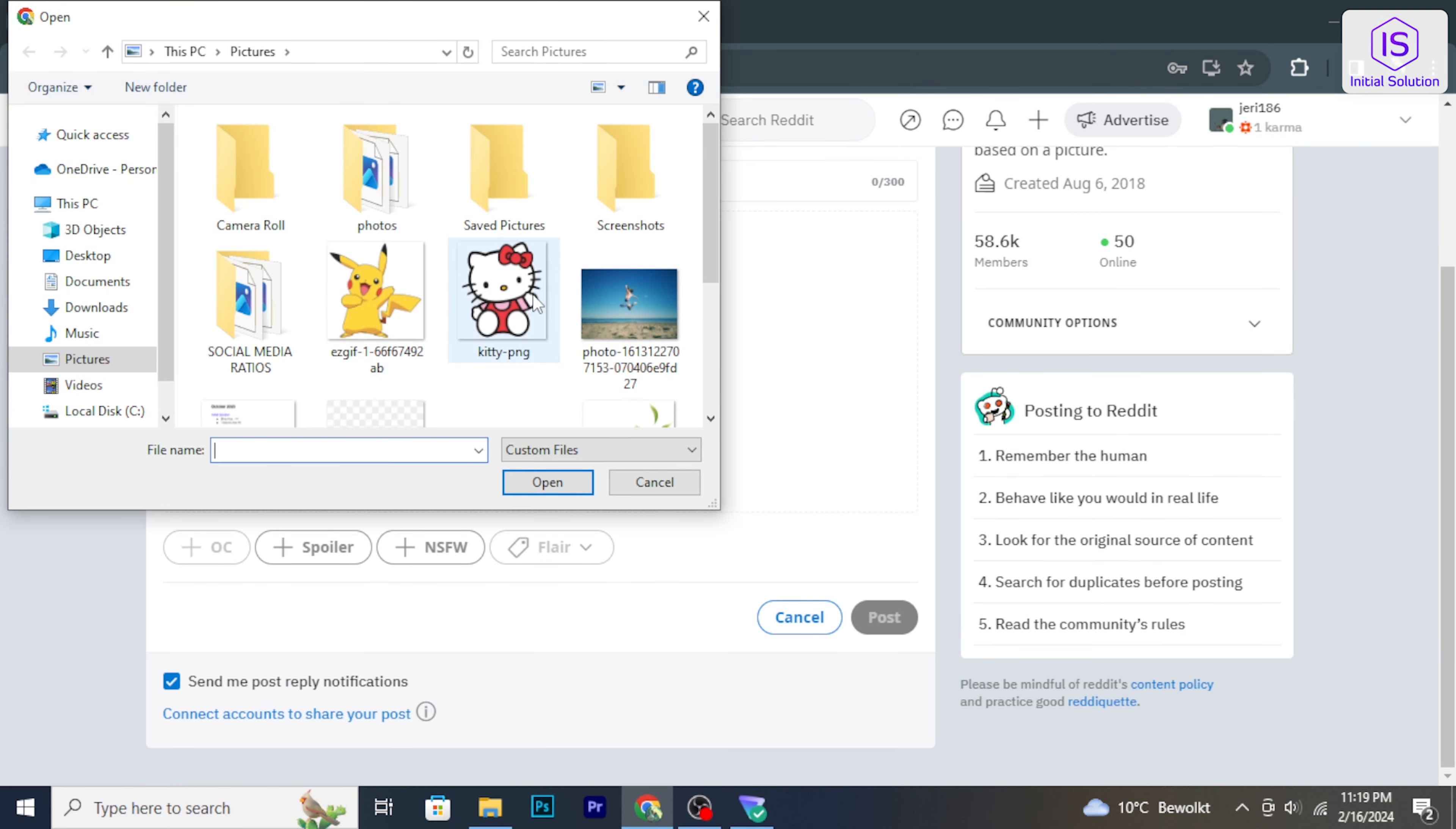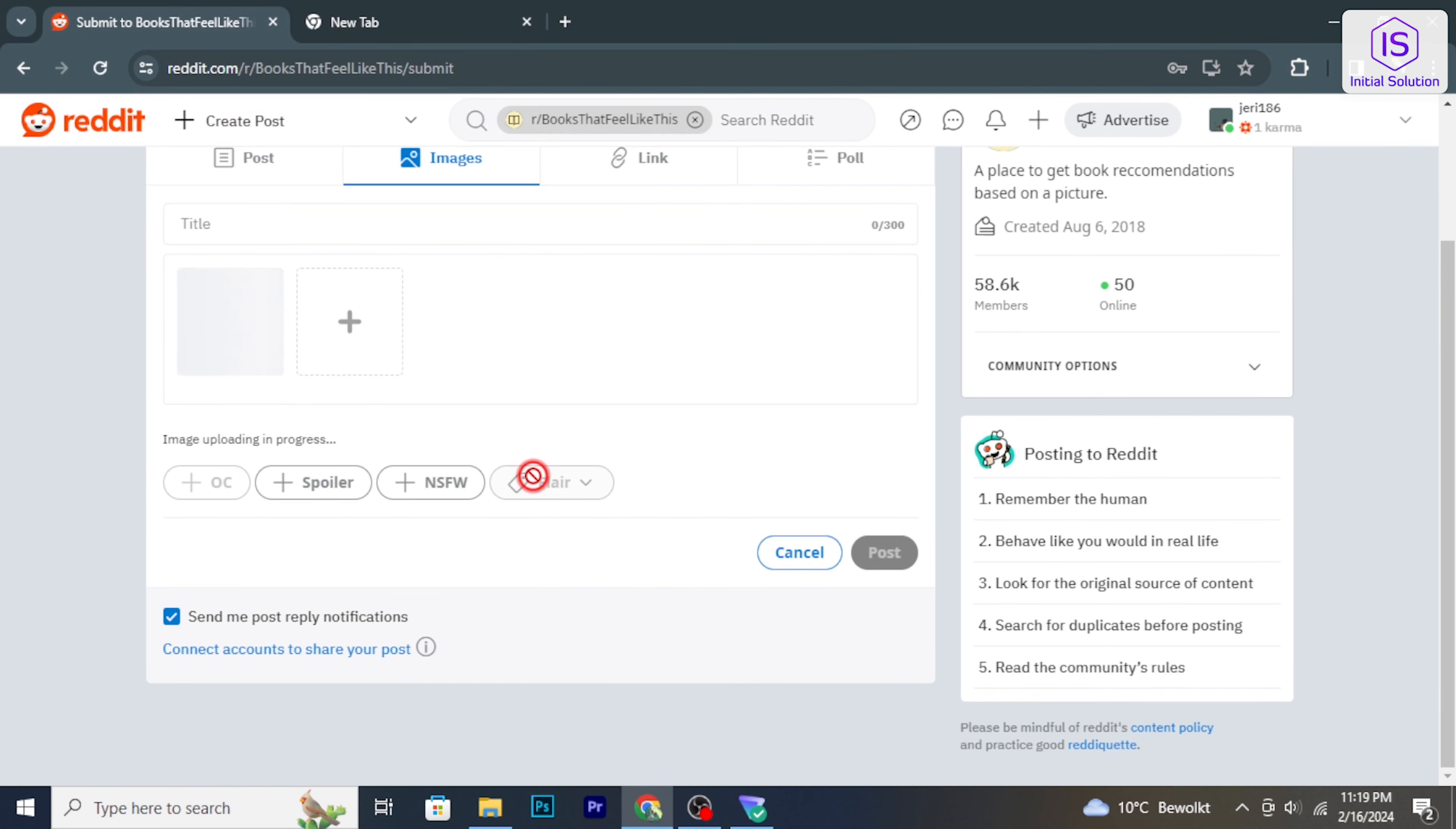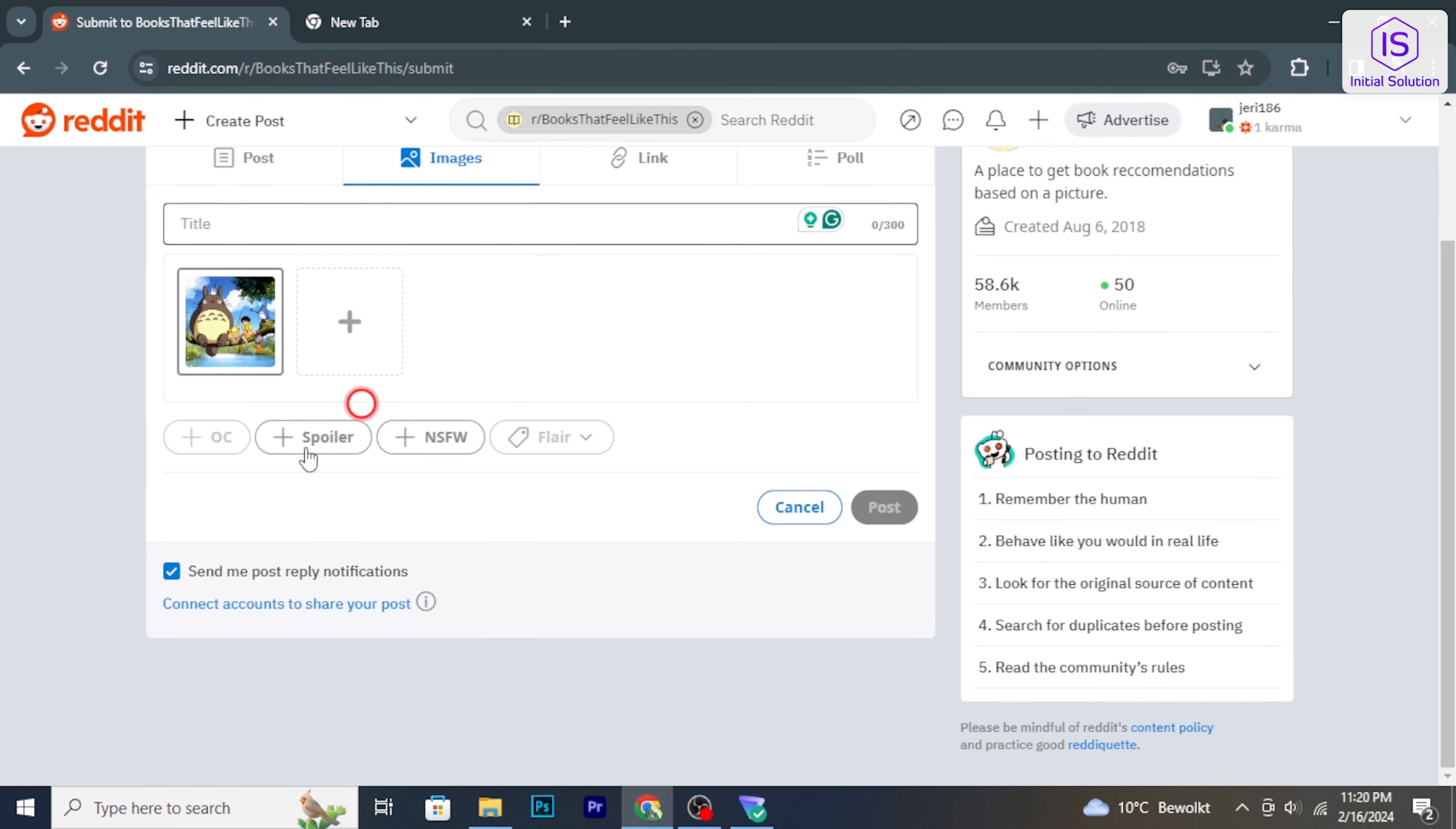After adding the necessary details, click on the post or submit button to publish your picture to the subreddit.